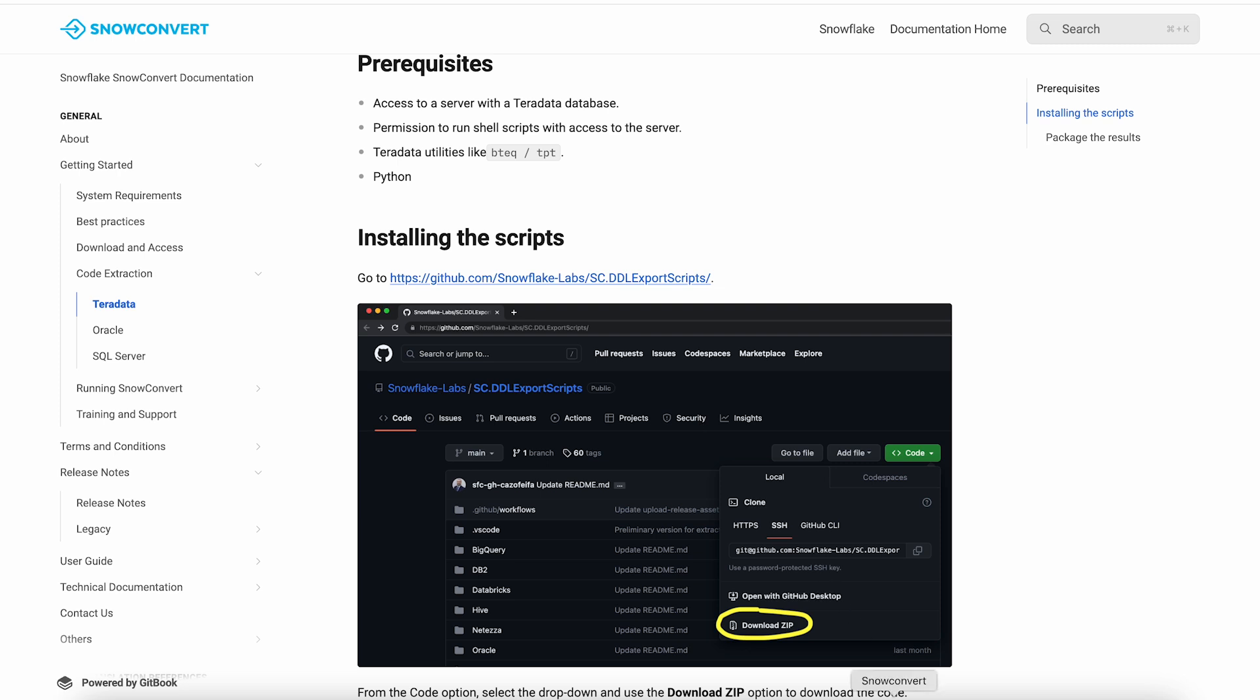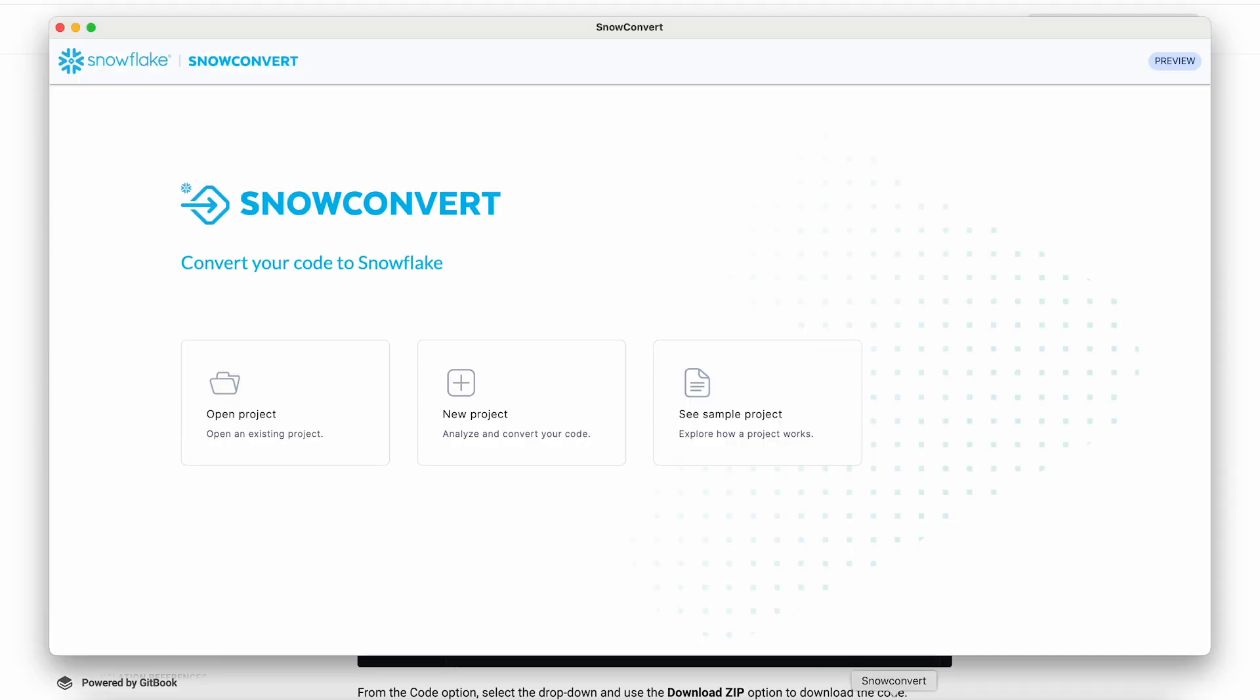SnowConvert is installed on your desktop, and we provide versions for Mac, Linux, and Windows.